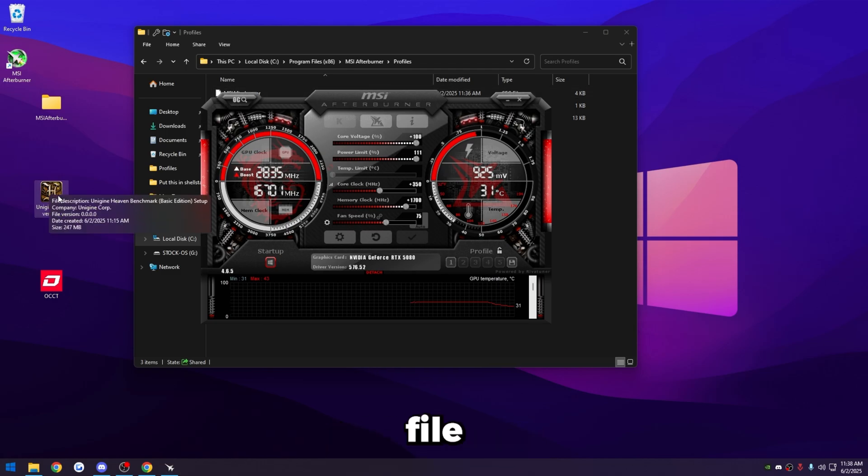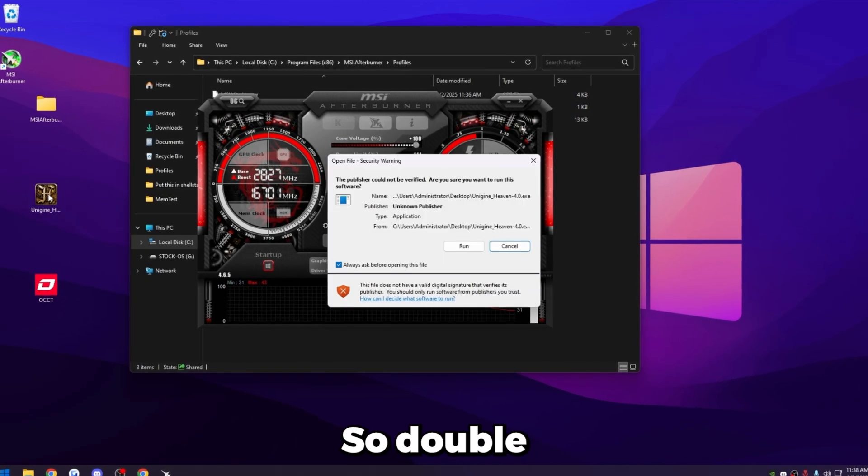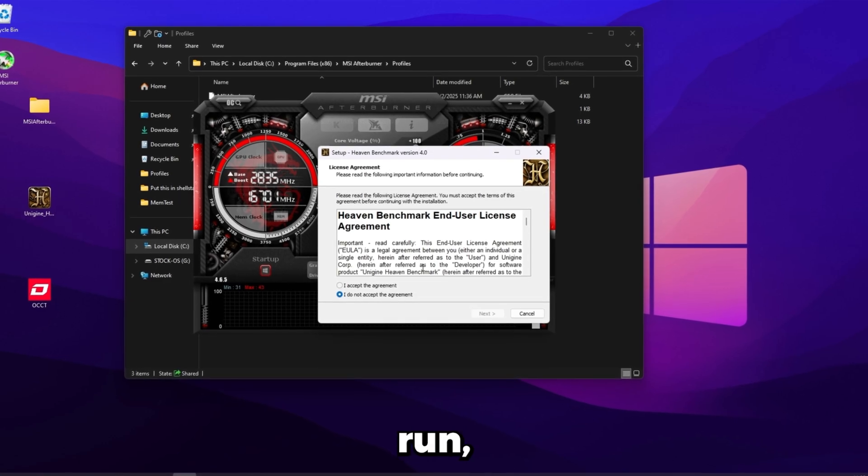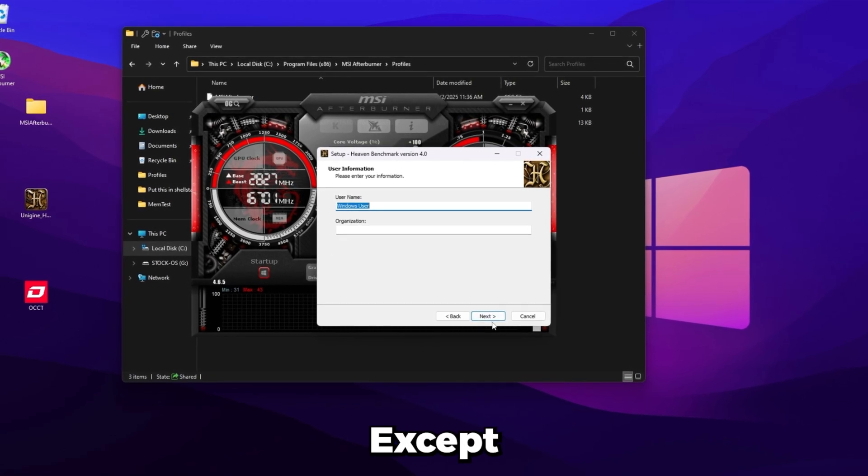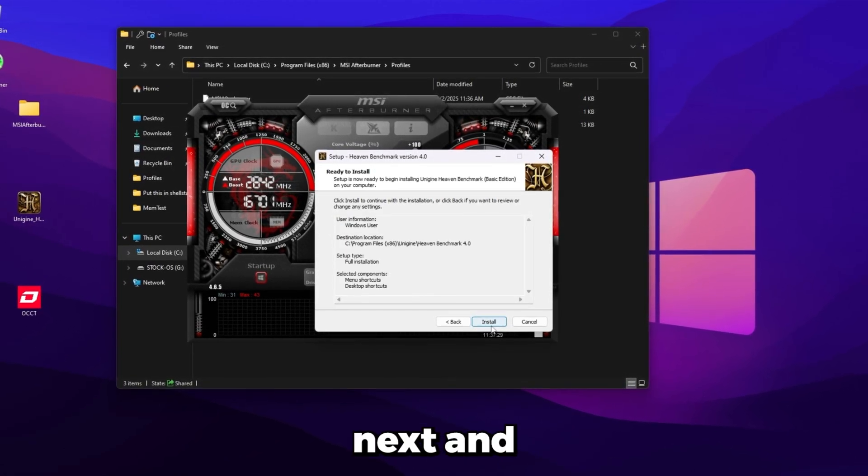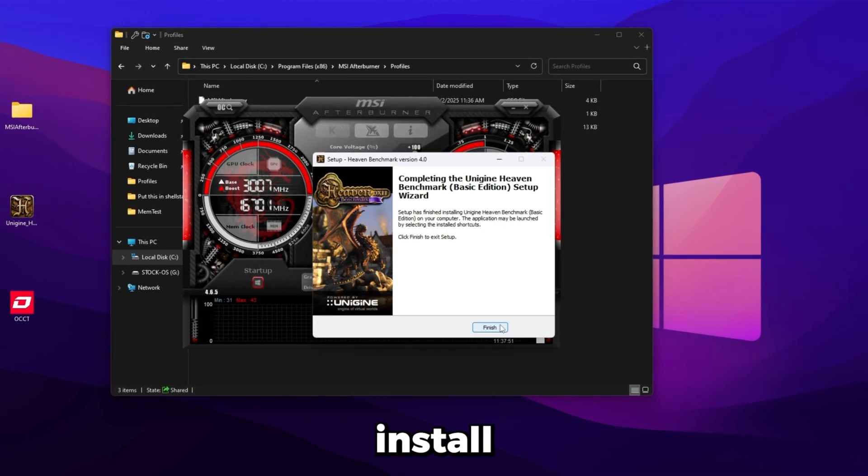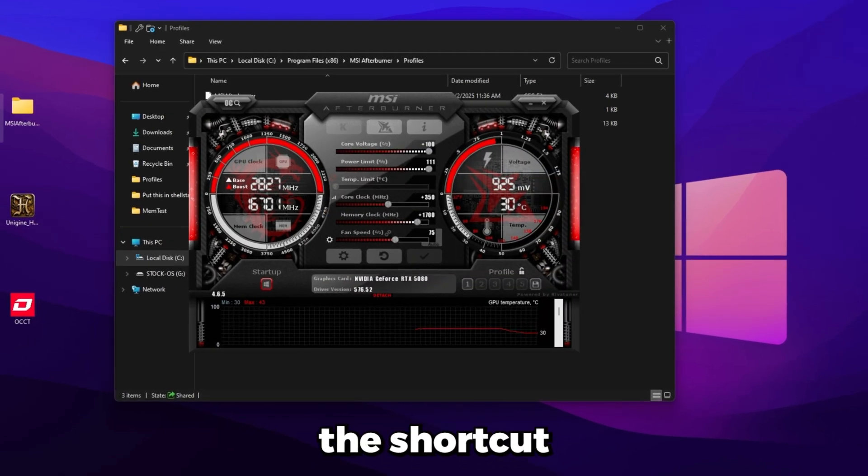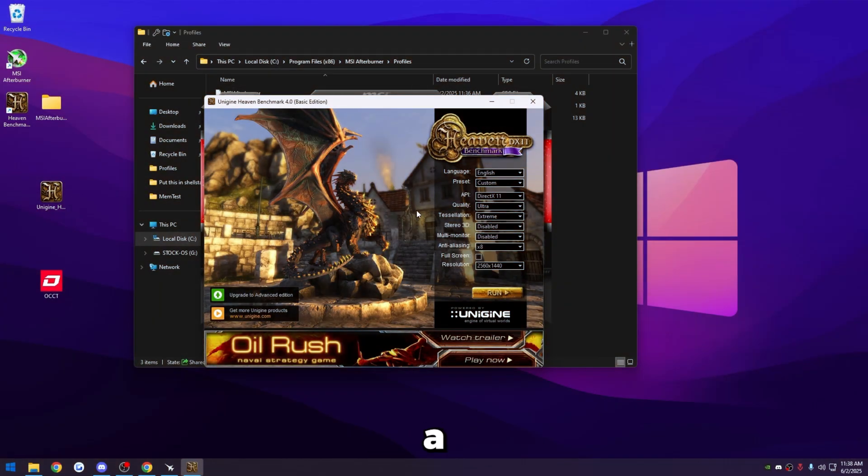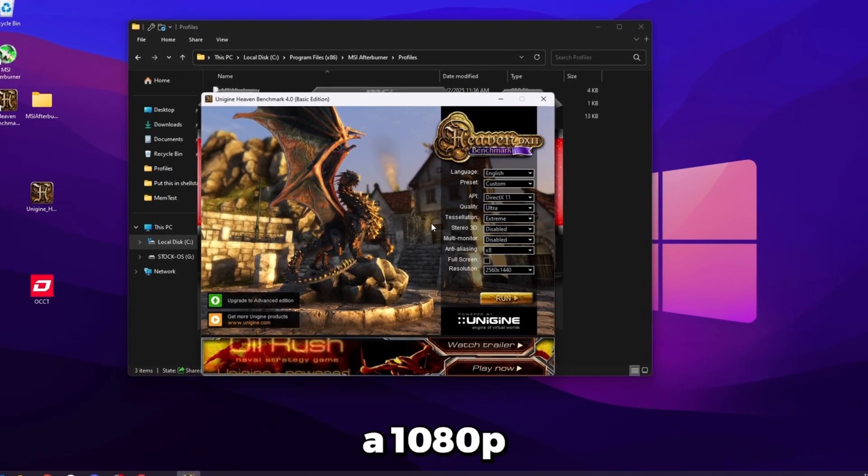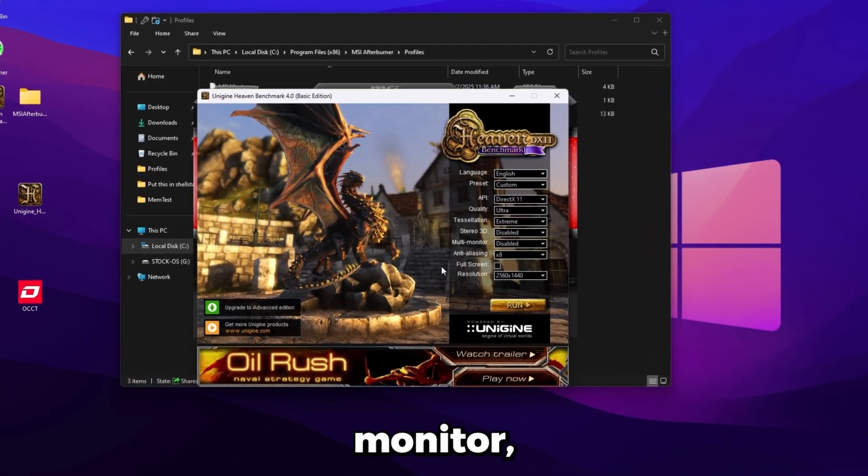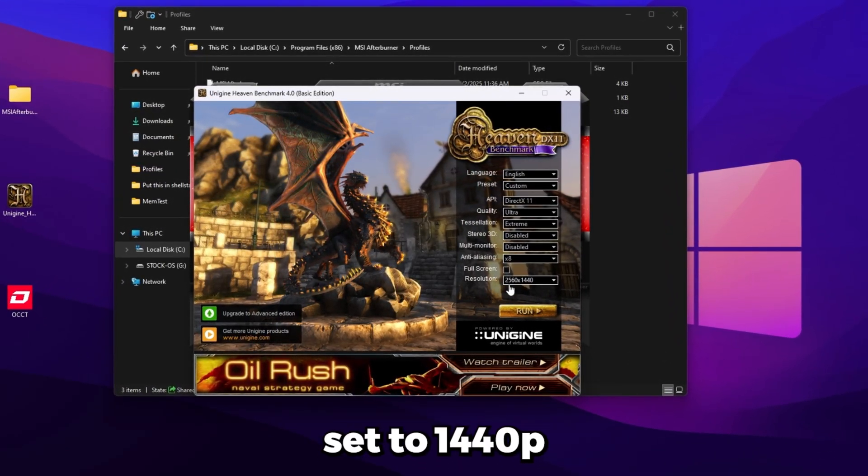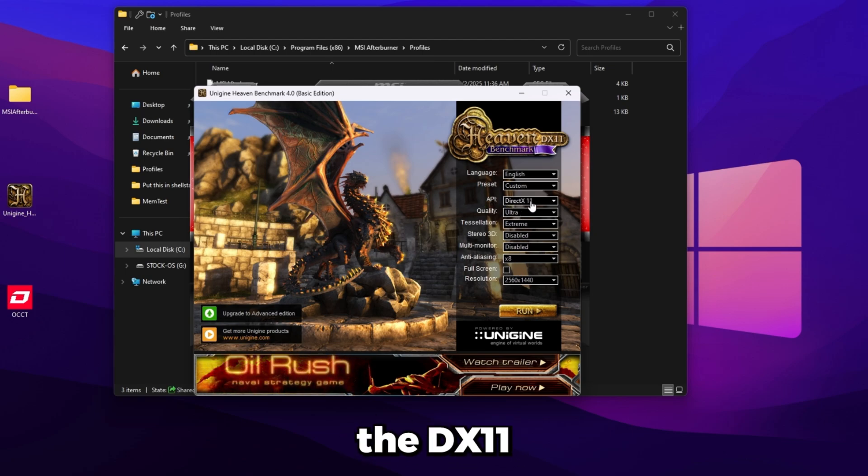So once you have the base overclock set up, we're going to head over to the heaven benchmark file that you downloaded earlier. So double click on it, click run, click accept, next, next, next, and install. So that's going to install it, click finish, then we'll double click the shortcut it made on the desktop. It's going to look like this. There's a couple of settings in here you want to make sure it's set to.